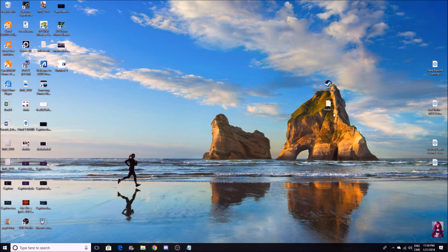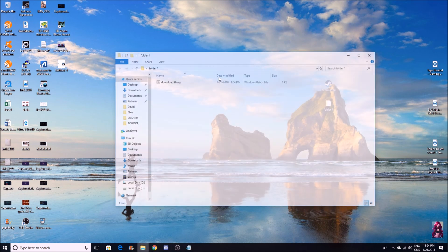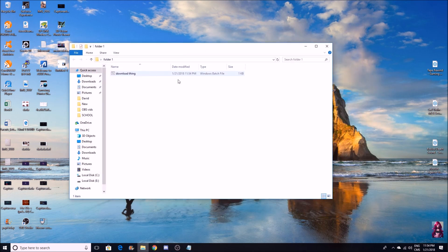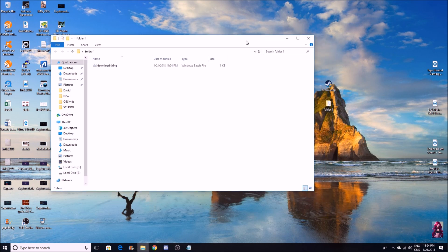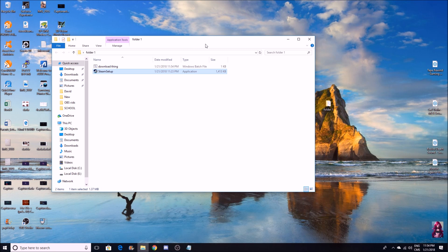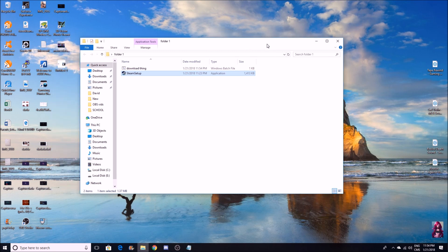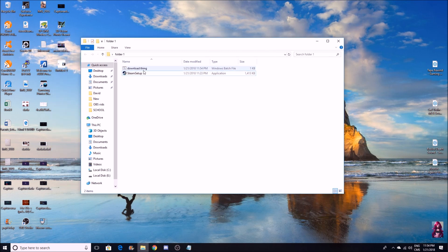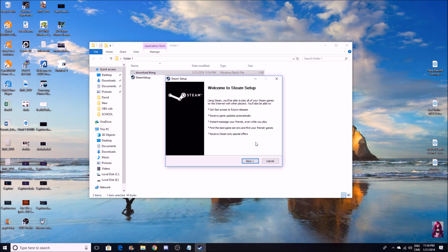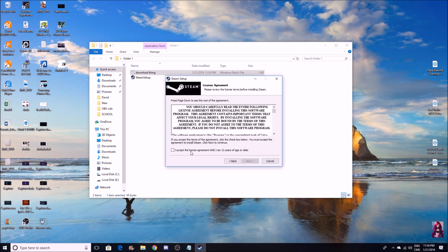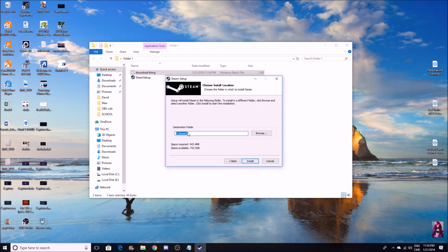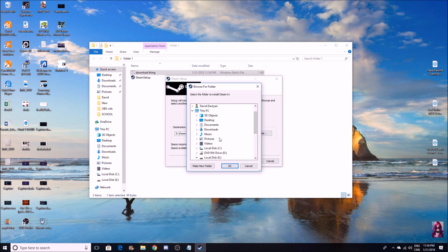What you want to do is go to folder one that you just created. In order for this to work, you need to take the Steam setup you just downloaded and put it in the same folder as the download thing you just created. From here you can just double click the download thing, and you can see Steam can now be installed.